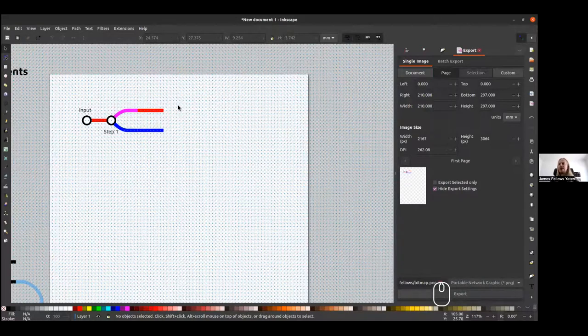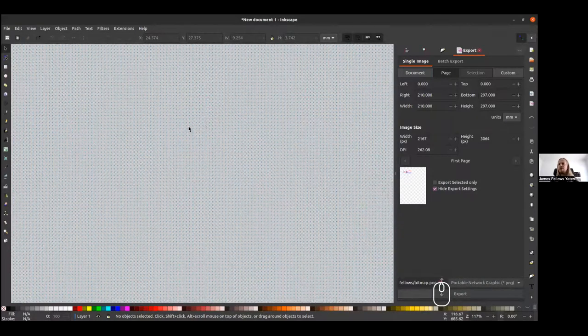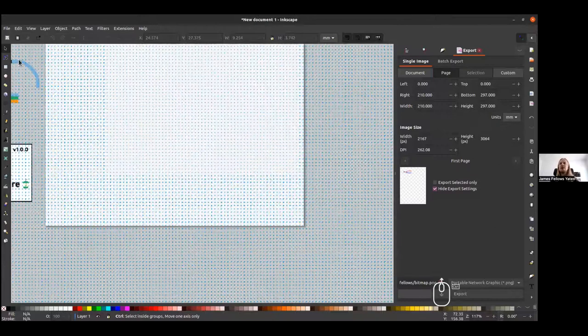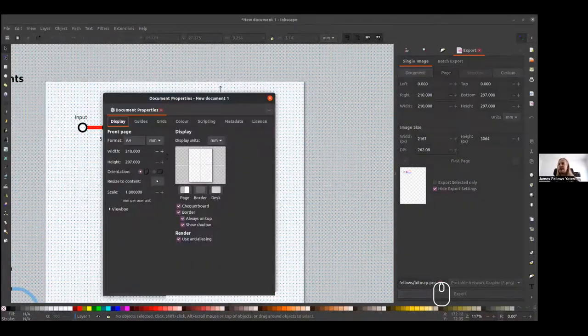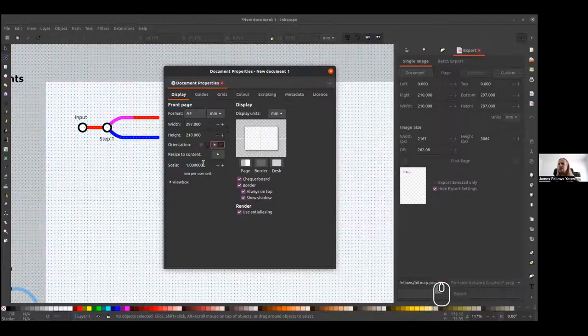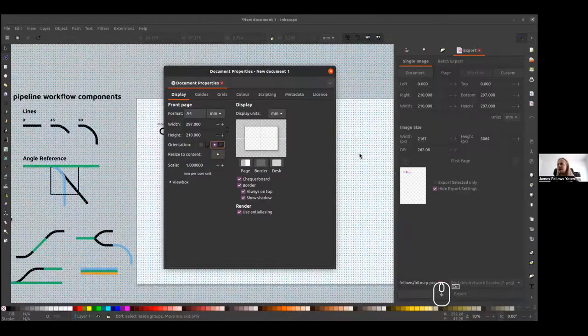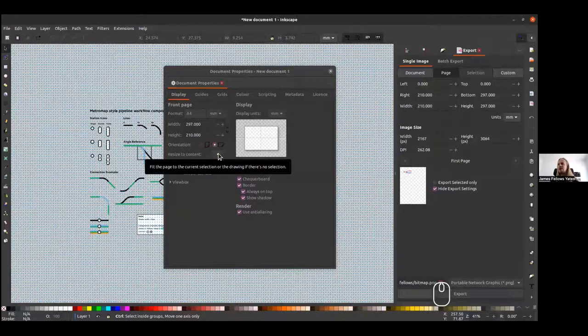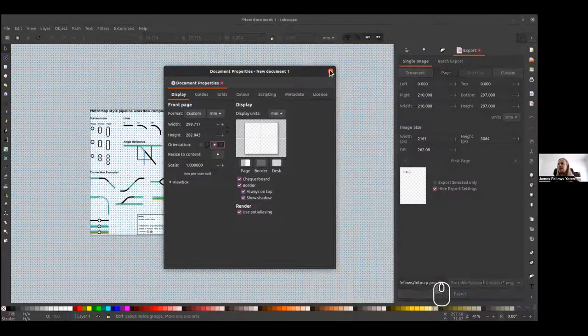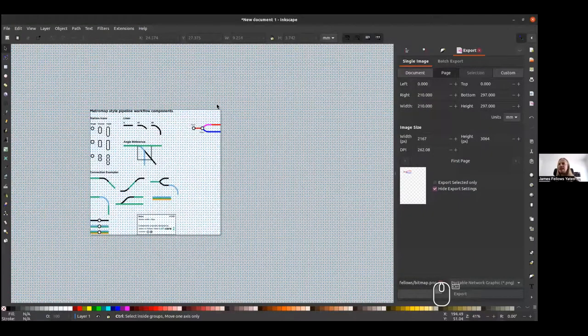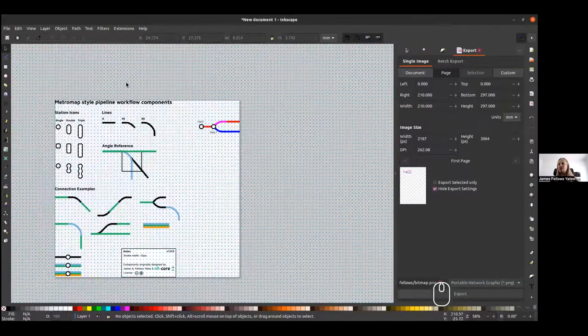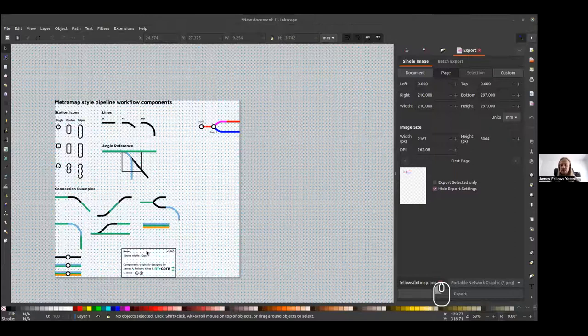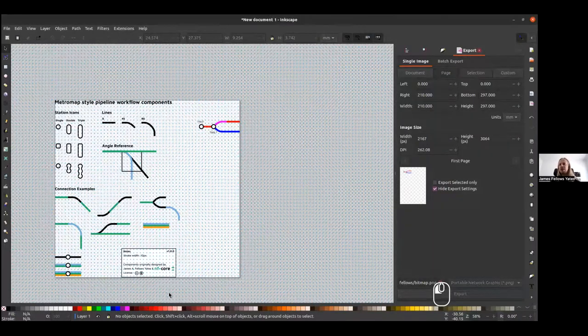The final thing is maybe once you've completed your image, you don't want to have this weird A4 sized page. You can actually go to file document properties and modify the layout. For example, setting it to landscape. And also you can resize the page to content. If I press this button here, you can see that basically the page has been resized to cover all the different drawings that you may have in the particular document. And this is pretty much it.